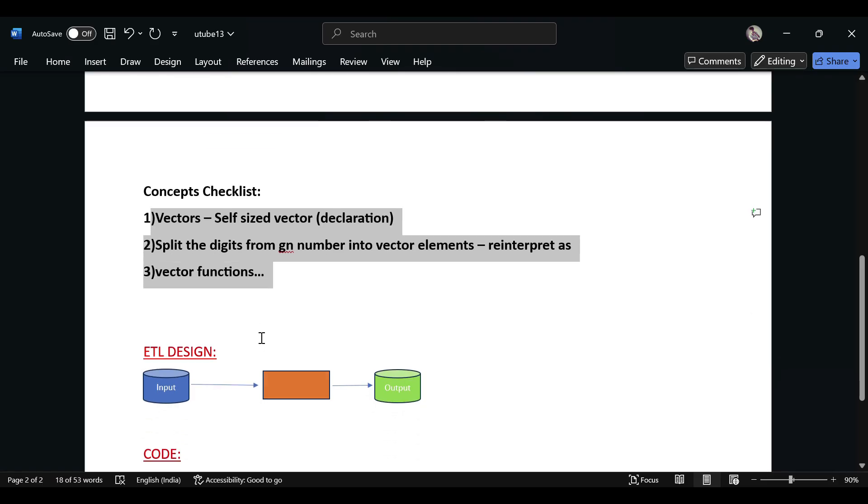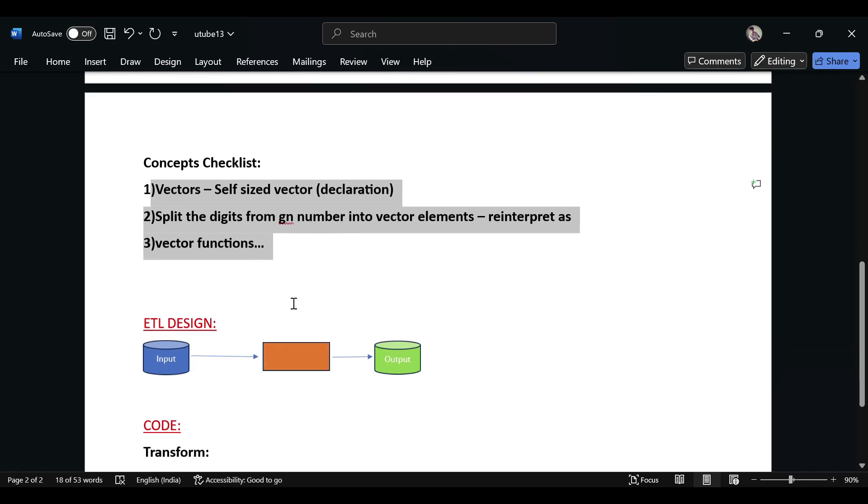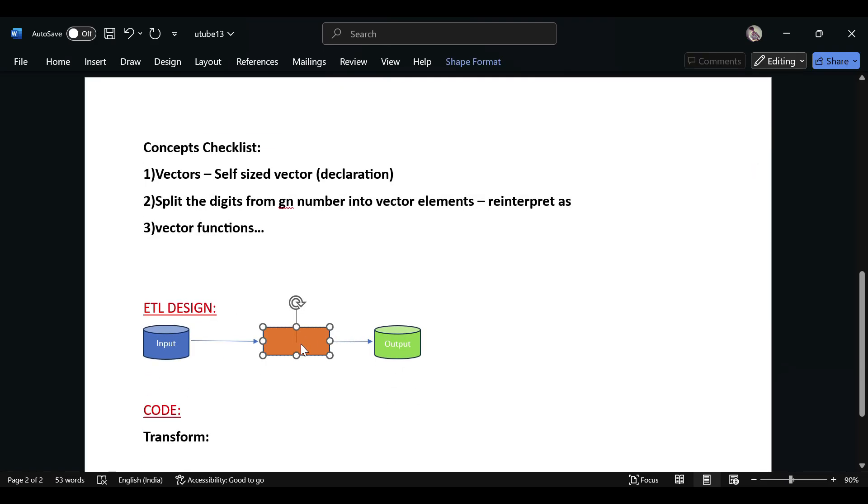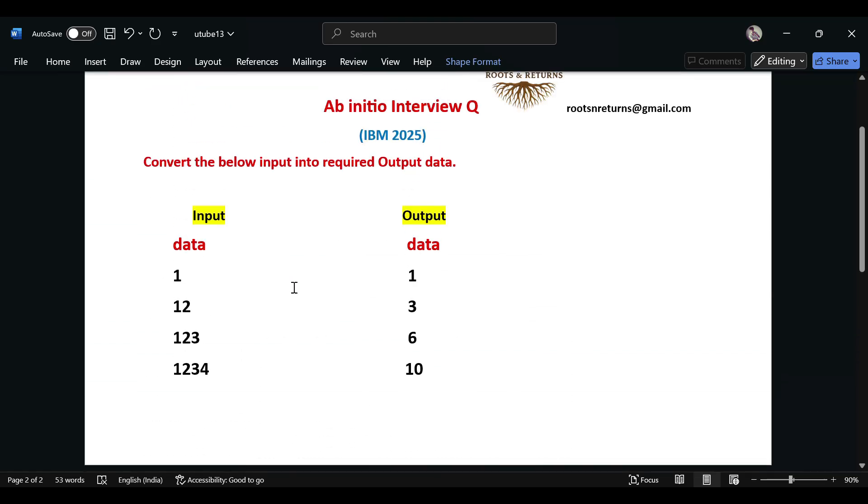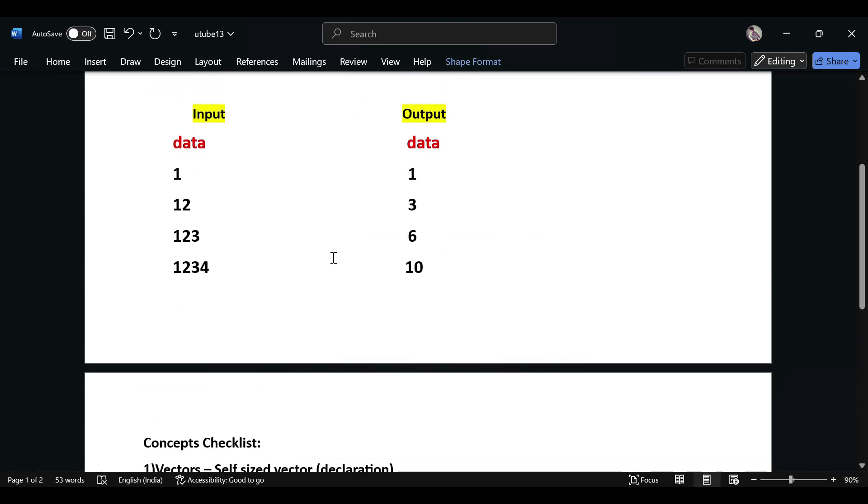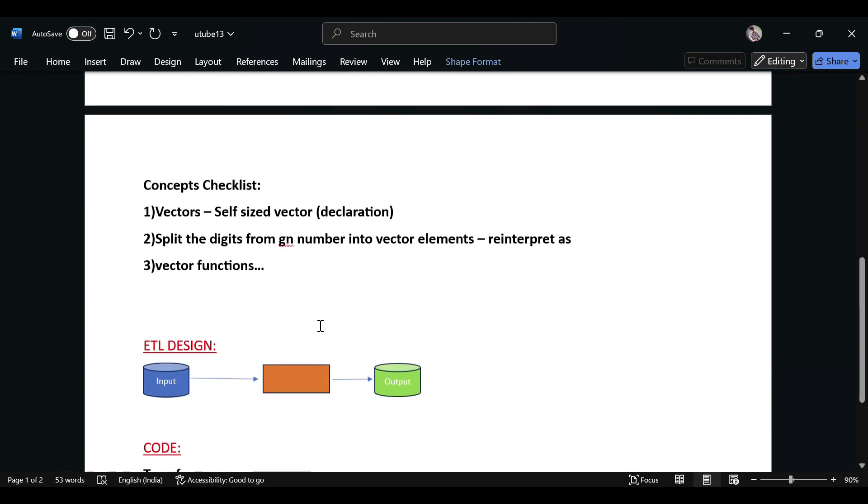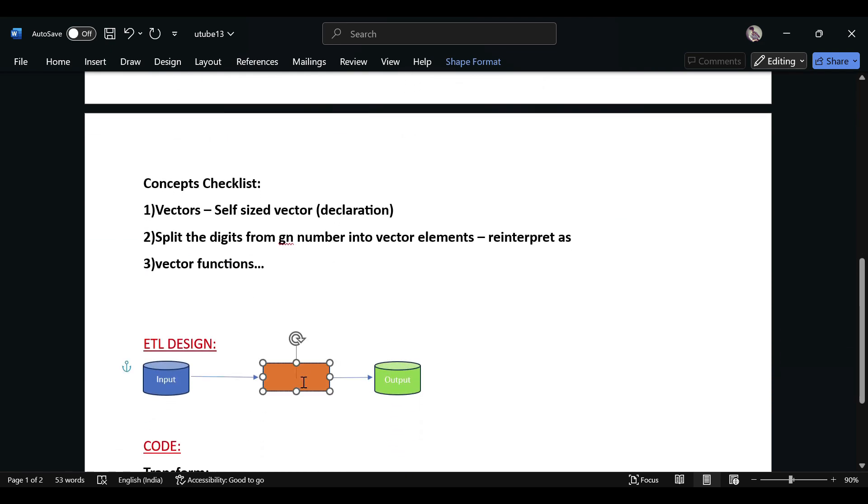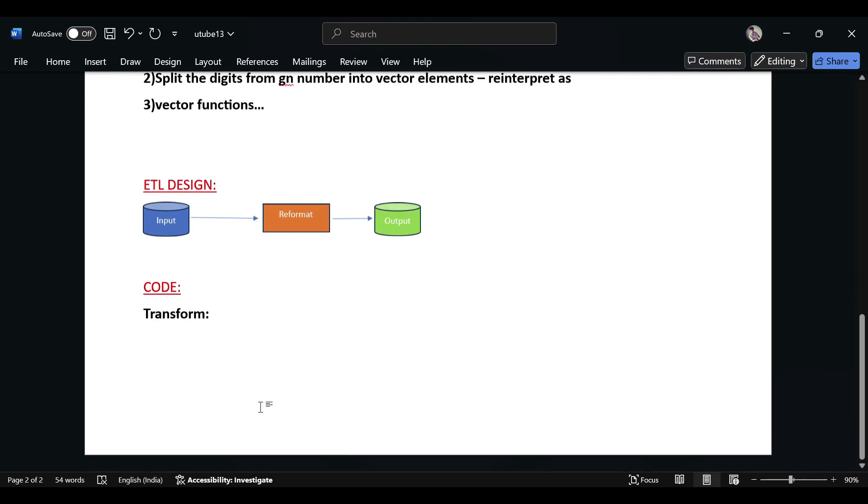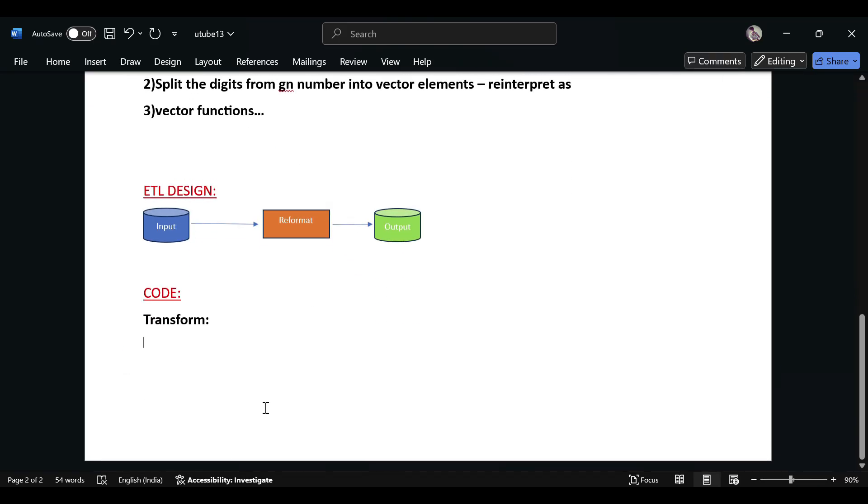We'll see one by one while coding. Before that, we'll see the design. Since there is no rollable transaction involved here, we are just going to format the data using a reformat. Then in the reformat transform code, I'm just directly going to code. If you need to understand how we are declaring the reformat script and function, please watch the previous playlist. There's an entire playlist available in the channel for the reformat component.